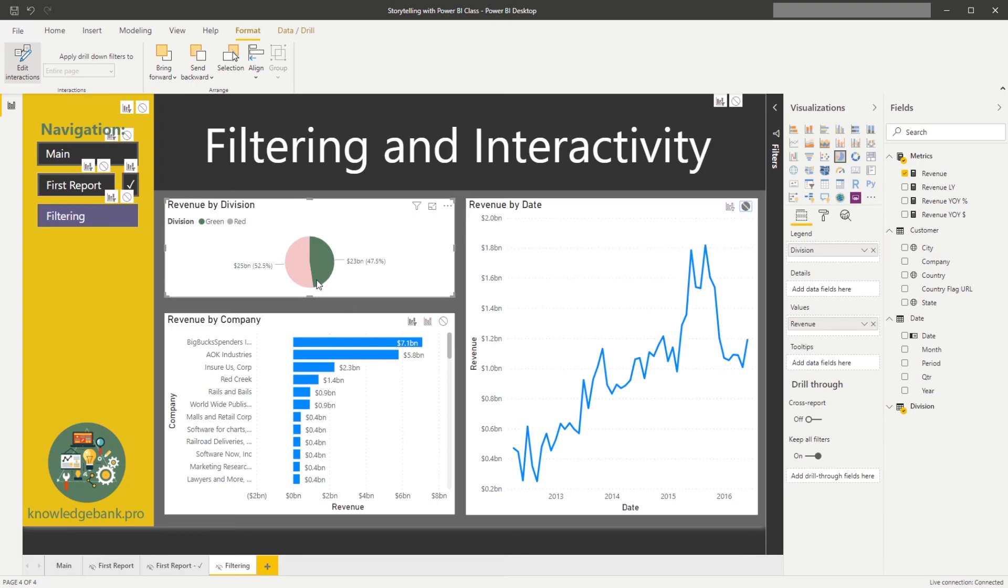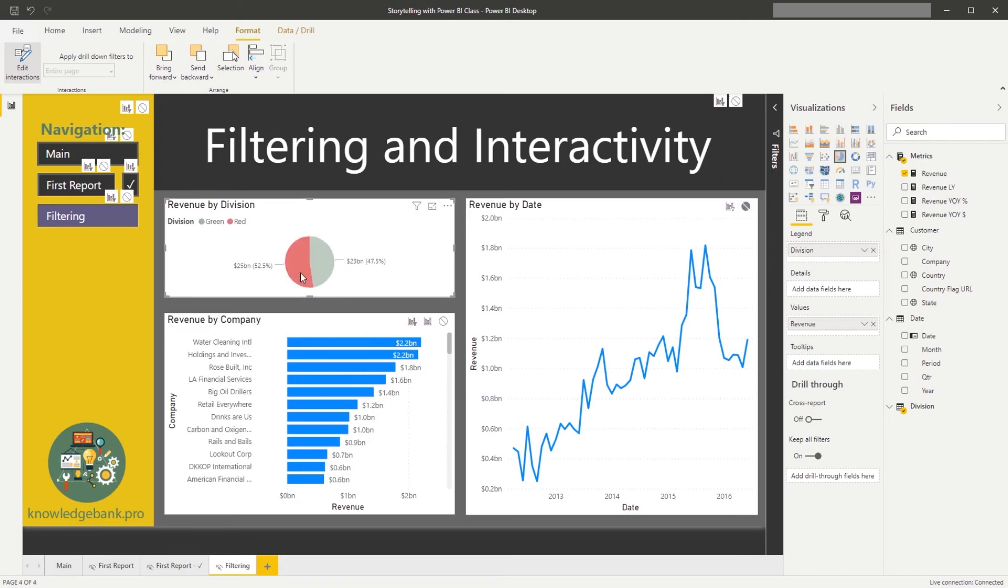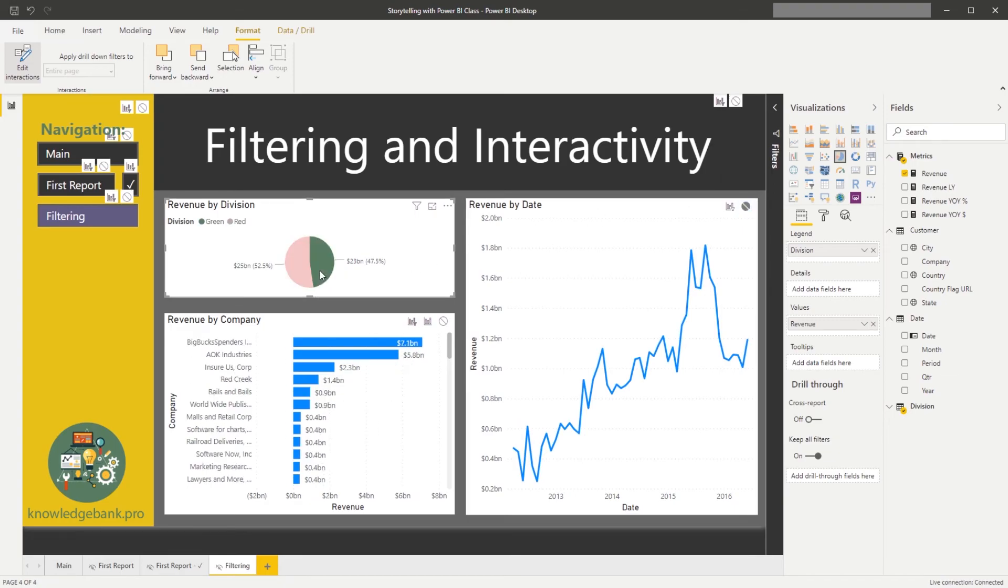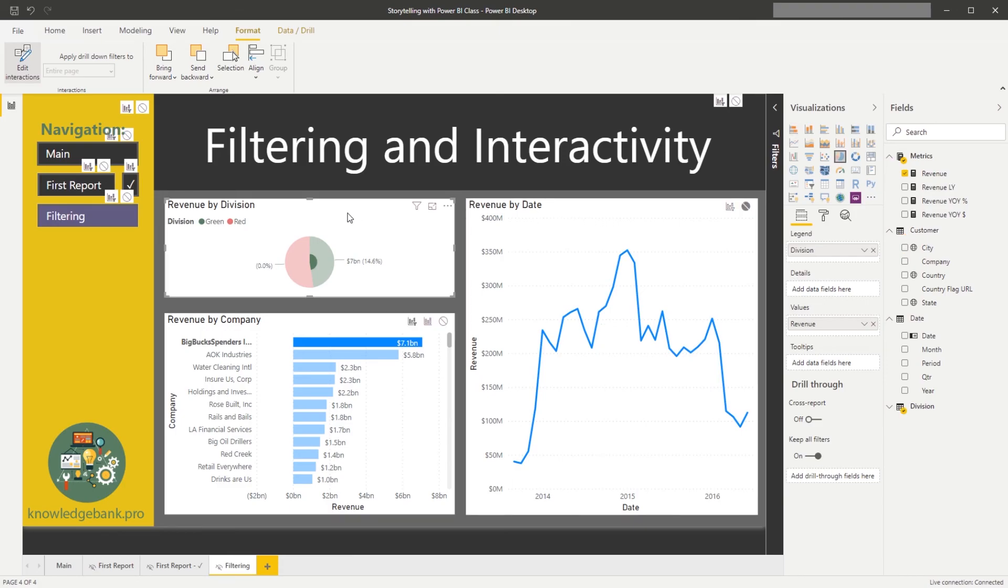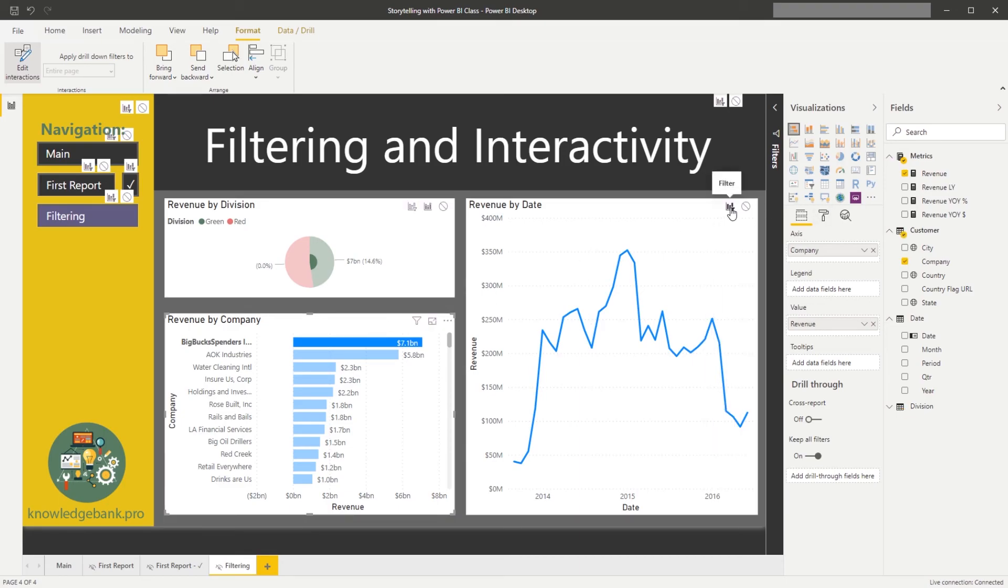And now you could see that regardless of what I click on on other charts... Oh, I misspoke. And the reason is, so this behavior is controlled by each individual chart. So this chart does not filter the trend, but this chart does because right now the filter is selected.